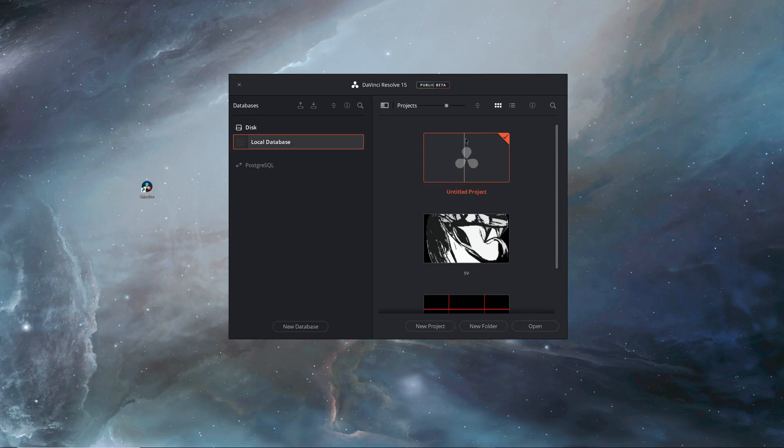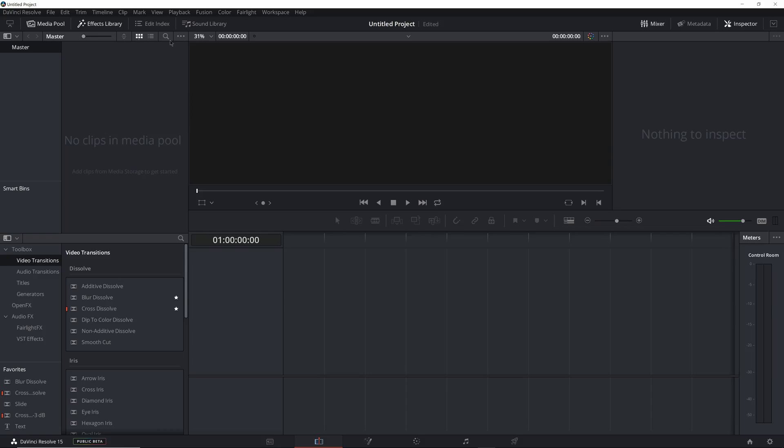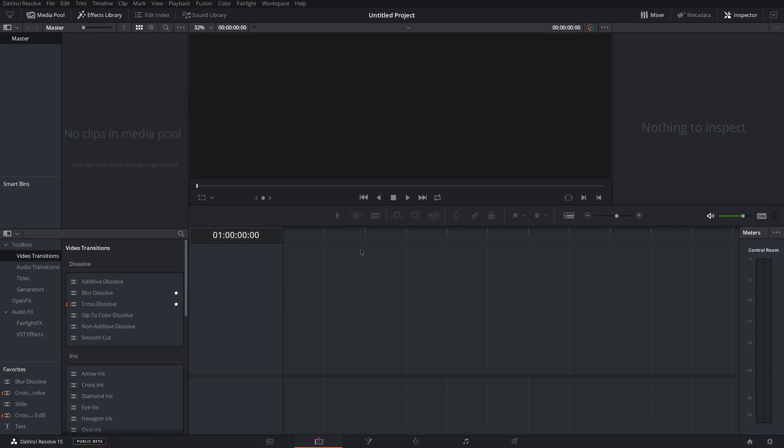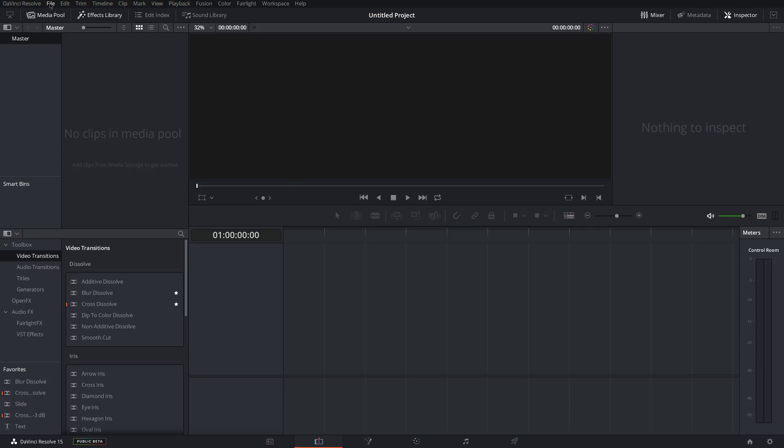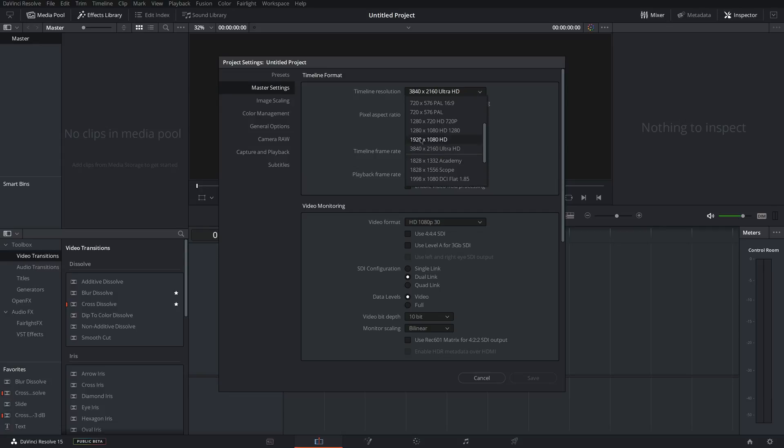It'll come up with your project, so just make a new project. When you first open up a new project, the first thing you want to do is come up to File and then go down to Project Settings. And then under Master Settings, choose the timeline resolution that you want the video to be. So I'm going to do 4K right here.